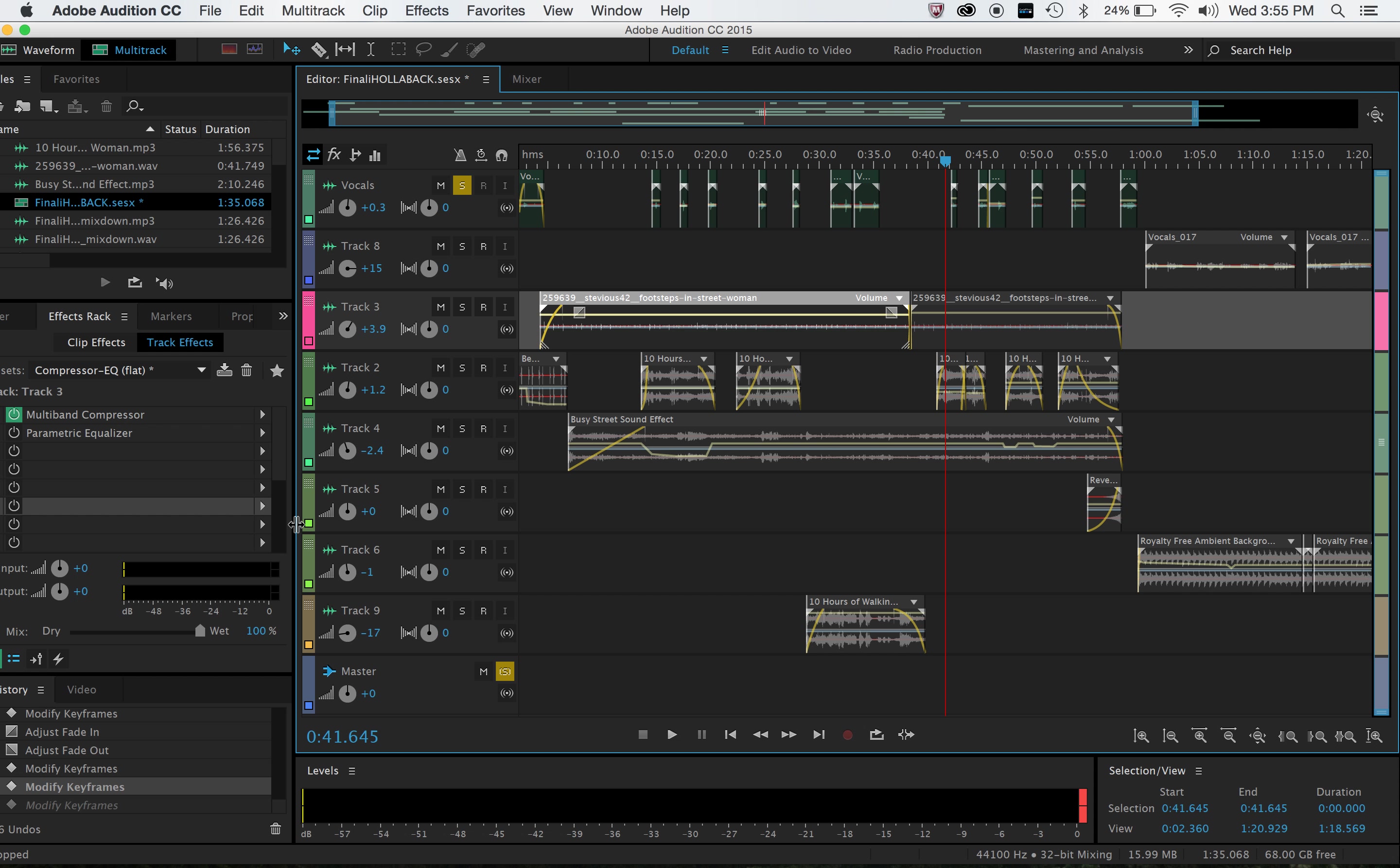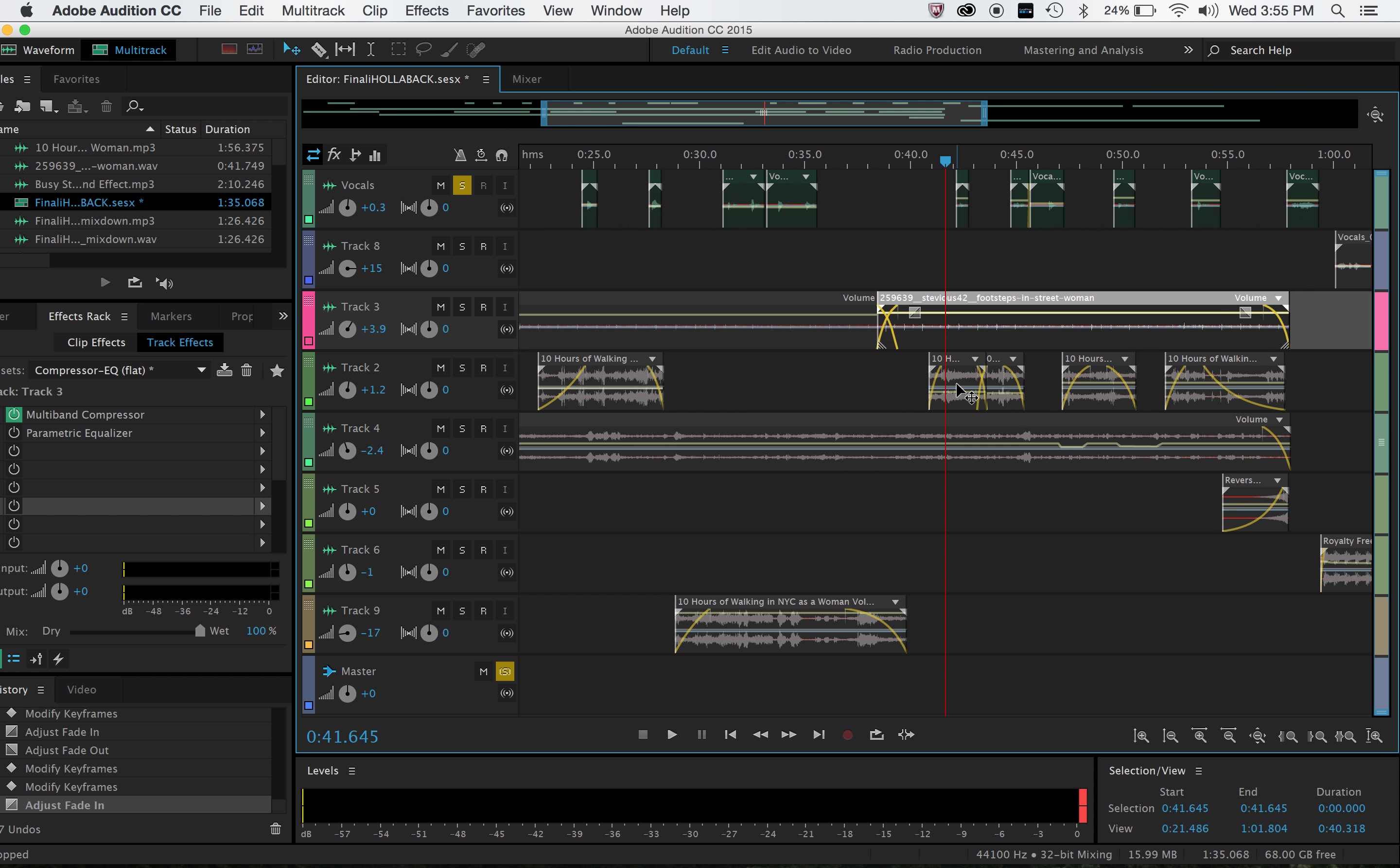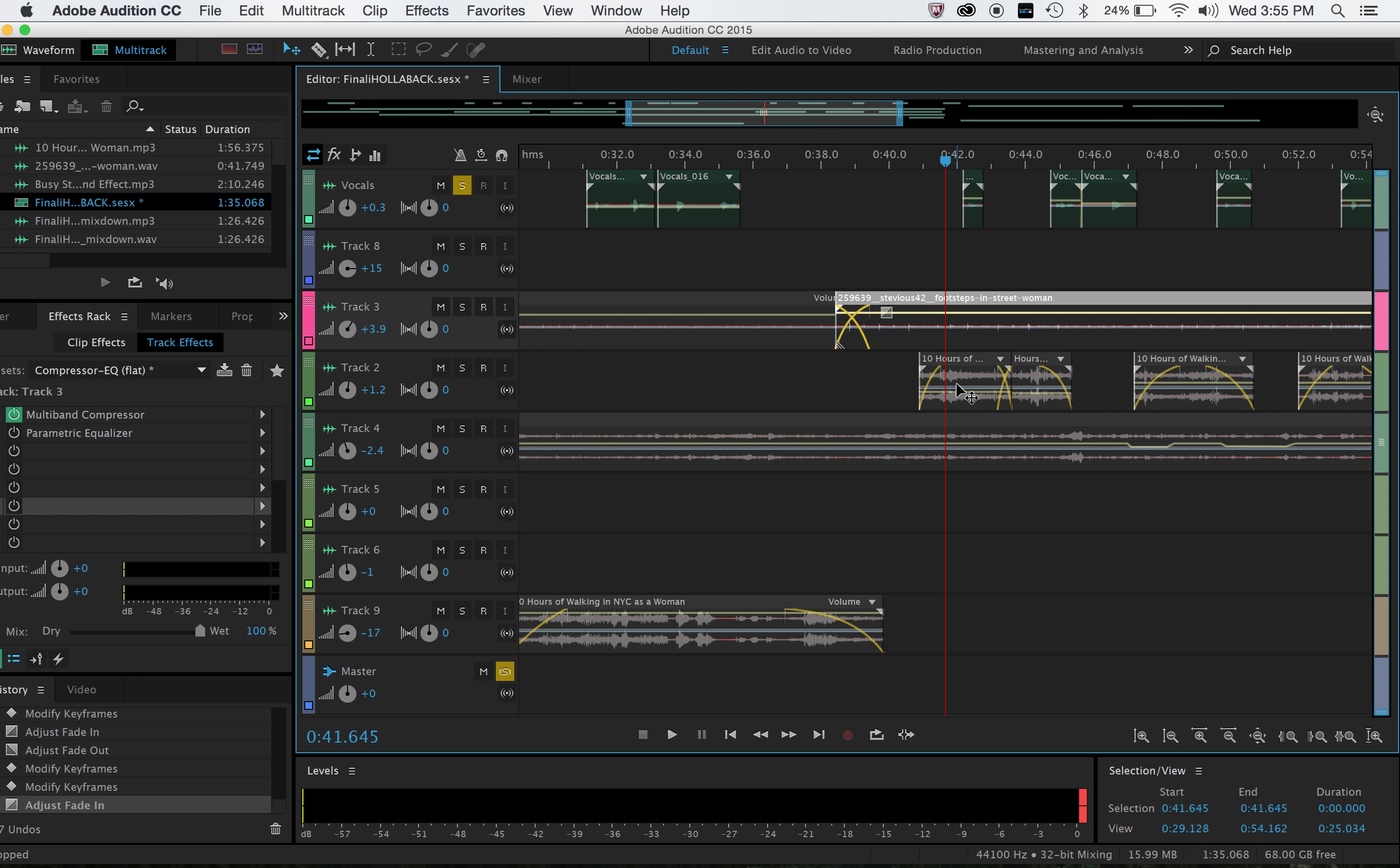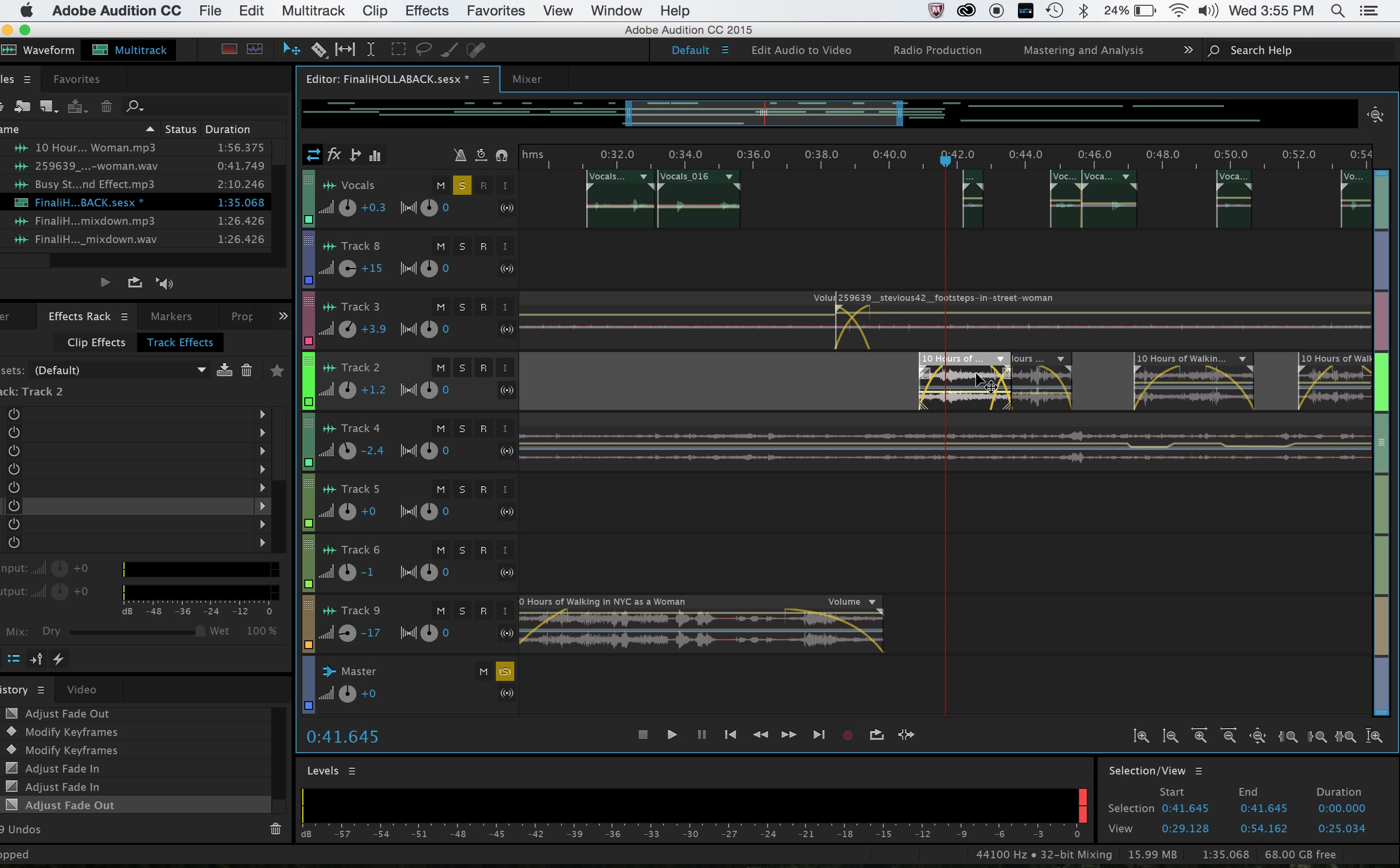I also used effects on the women's footsteps in the street to enhance the sound of the heels. A big thing that I also used was the fade tool, which you can find in each track right here. This was a huge thing for me because each street noise clip had different volumes, so I had to make sure that it transitioned easily, which it still wasn't that great, but it was the best tool for that.